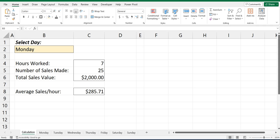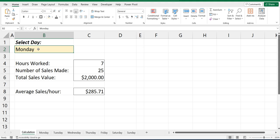Hey, hey everyone. Today I want to show you a really handy formula in Excel which uses a cell reference and searches for that cell reference, being Monday, across all the sheet names in your workbook and brings back values from that corresponding sheet name.